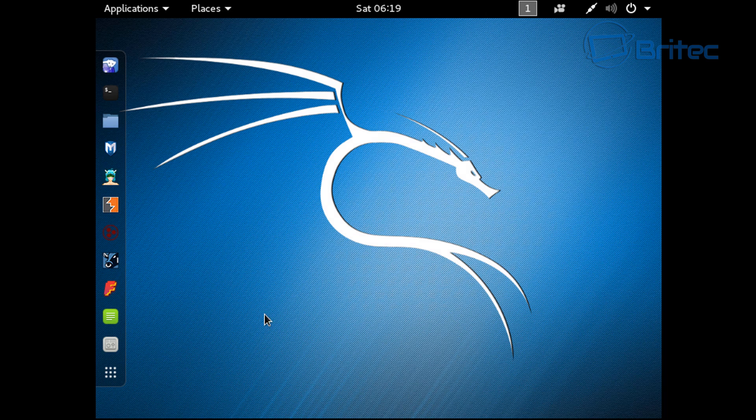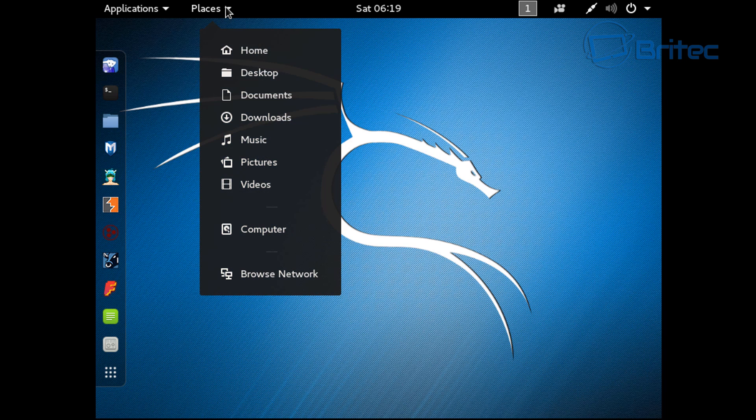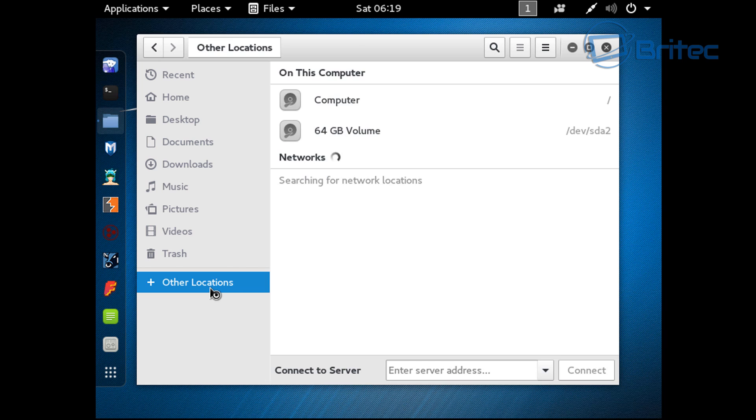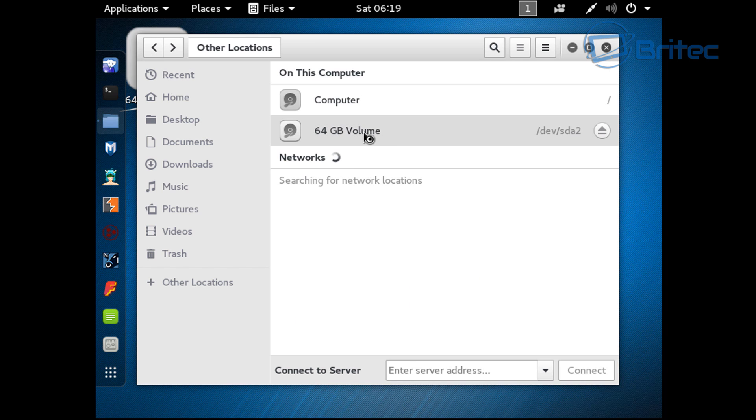You've got a couple of choices here. I'm going to show you an easy way to do it. Now we're at our desktop of Kali Linux. If you go to Places here, you can go to Computer. Once you get into Computer, you want to go to Other Locations. Click on this and you should now see your drive here. Once we open this up.